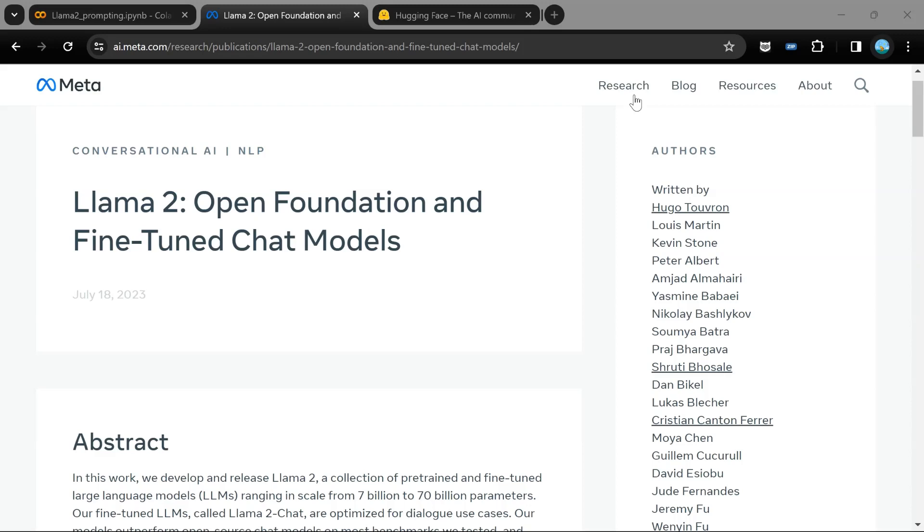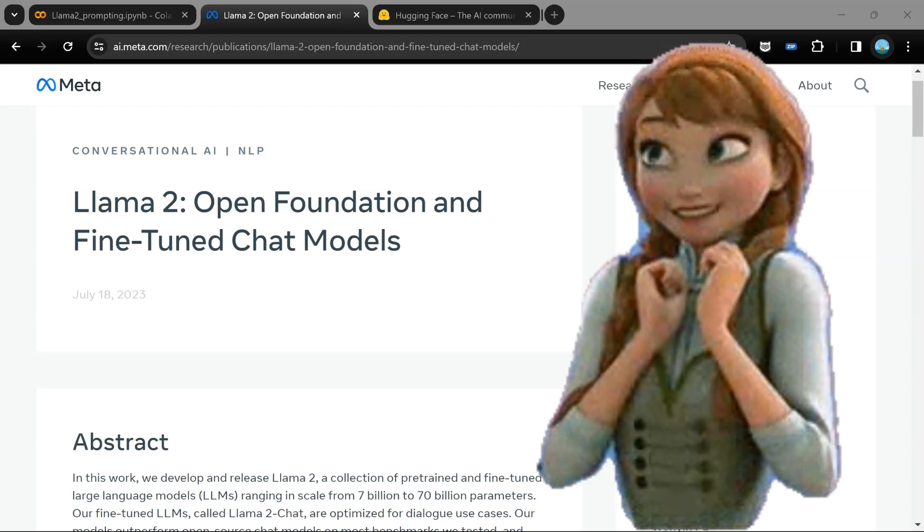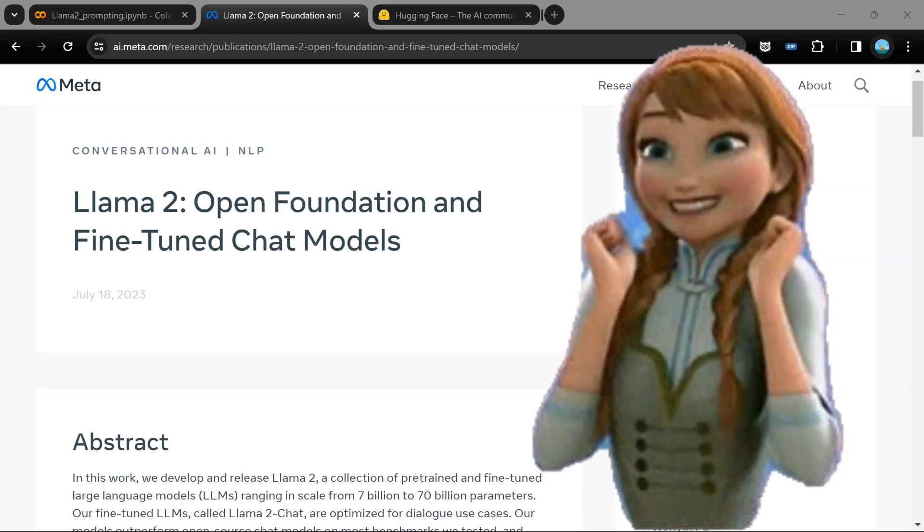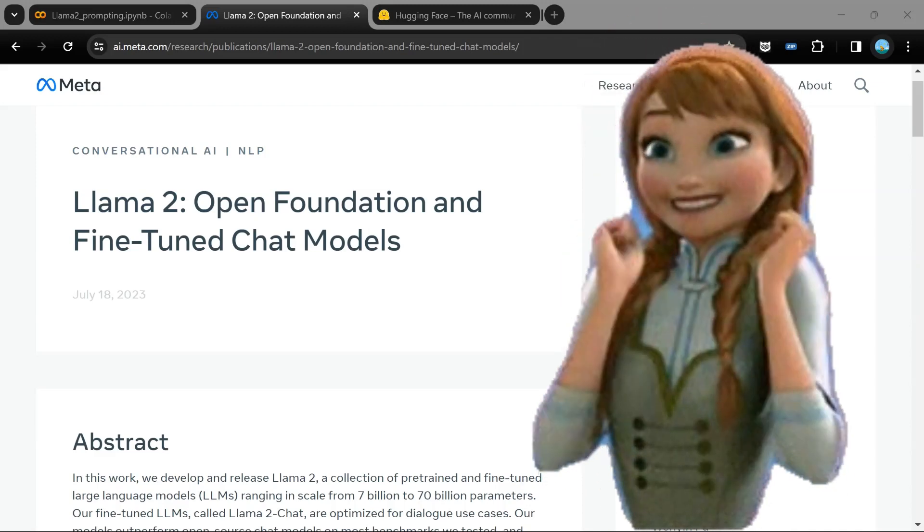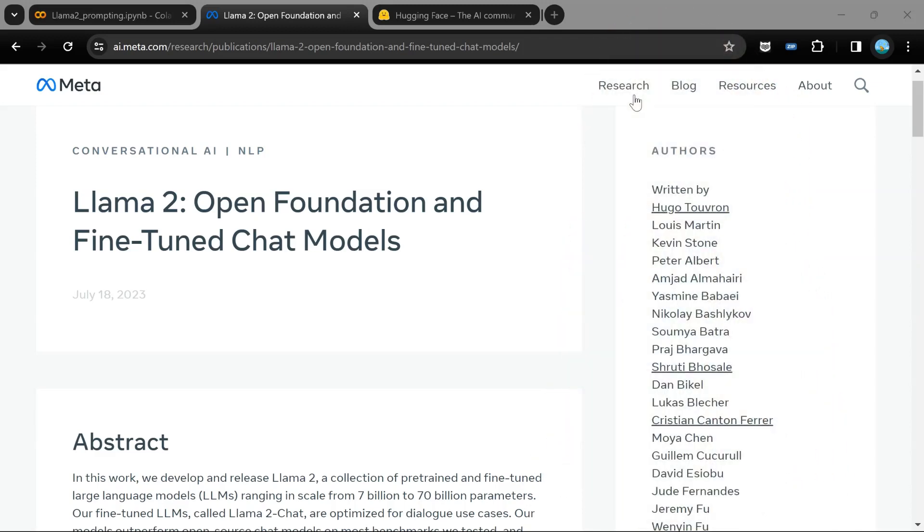Llama 2 models are developed by Meta, which is the parent company of Facebook, Instagram and WhatsApp. Llama 2 models are released under open source license, which means they are freely available for research as well as commercial use cases. Anyone can get a license agreement from Meta and make use of Llama 2 models without any cost. And to top it, Llama 2 models have incredible capabilities in terms of understanding natural language human text.